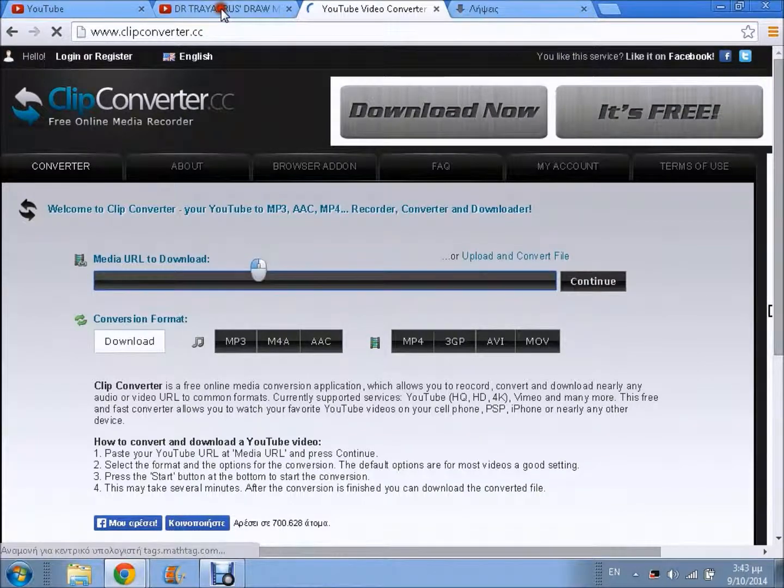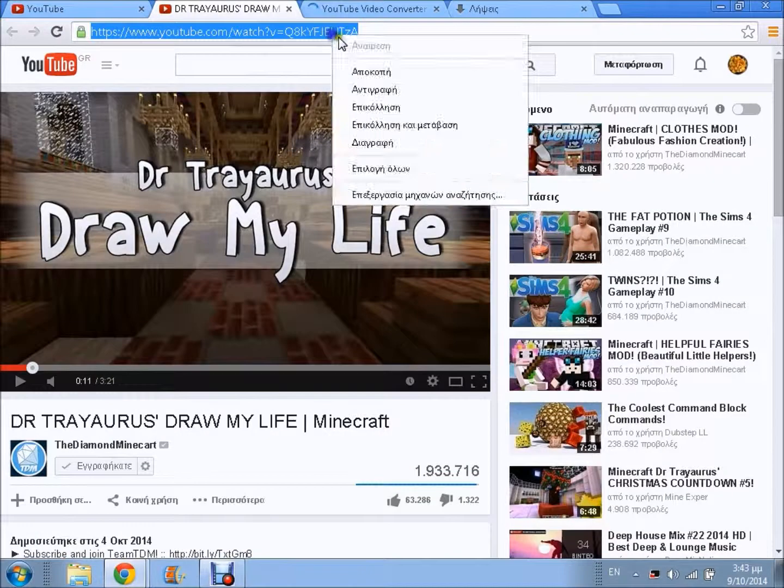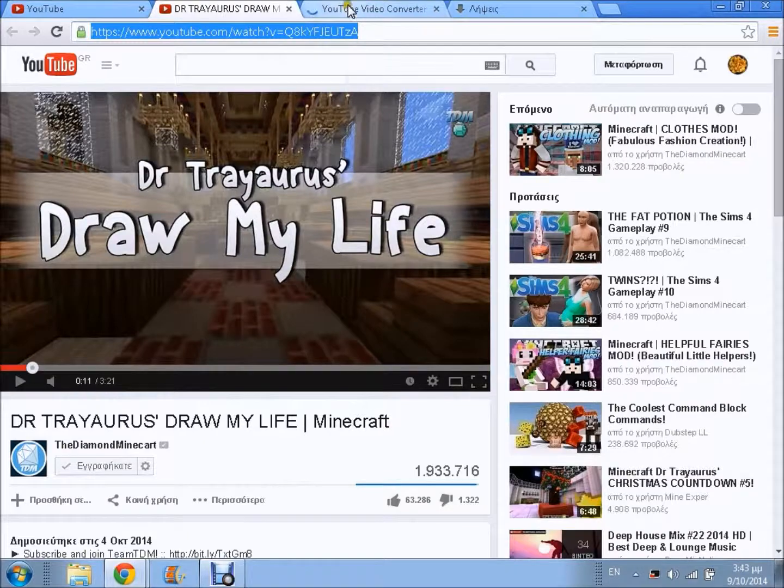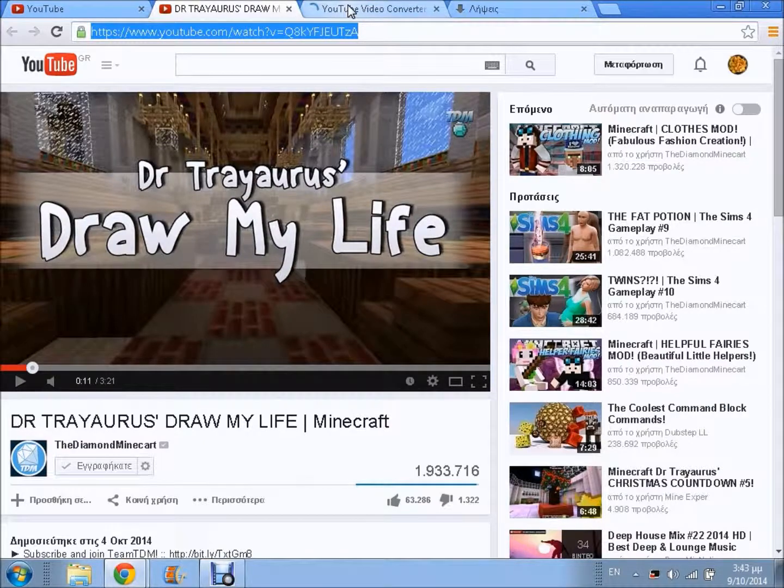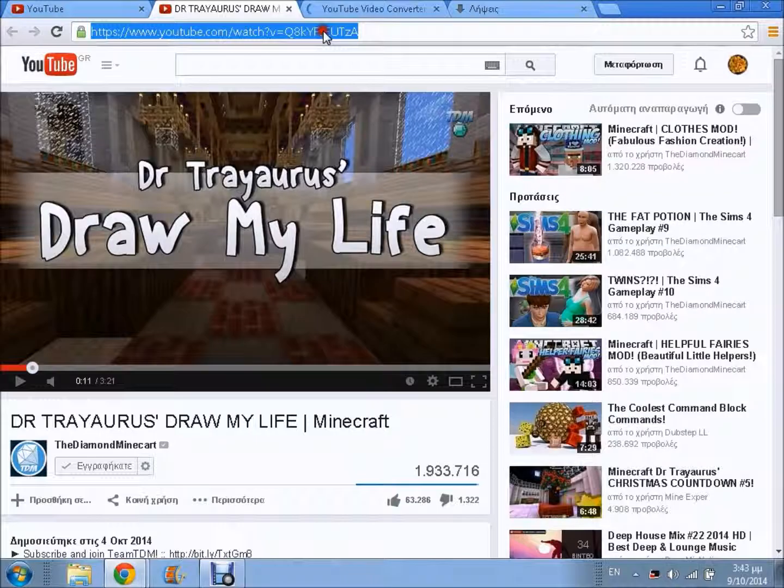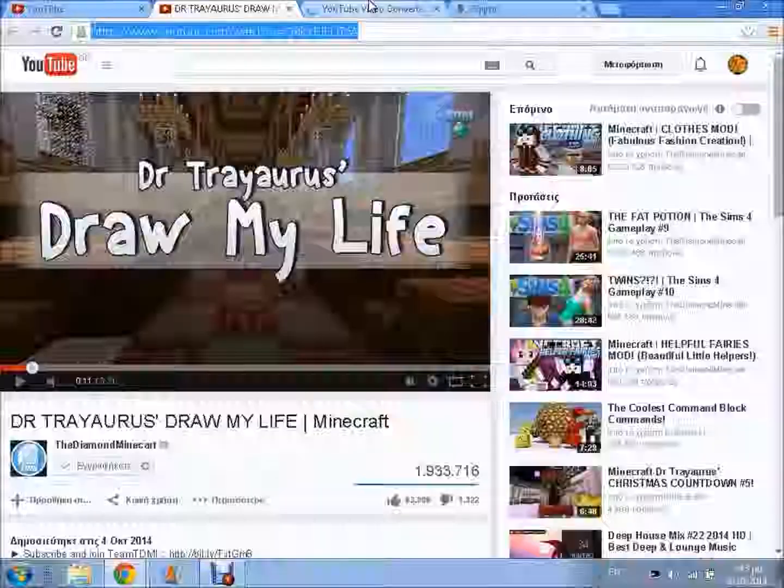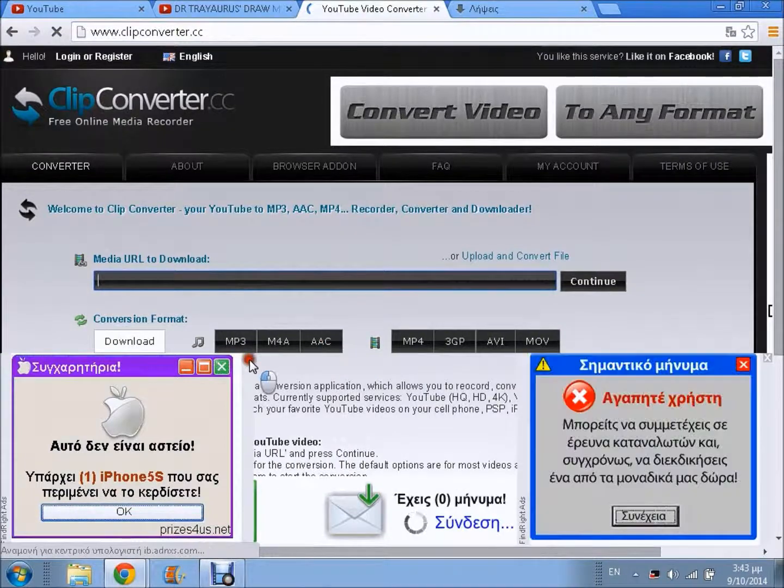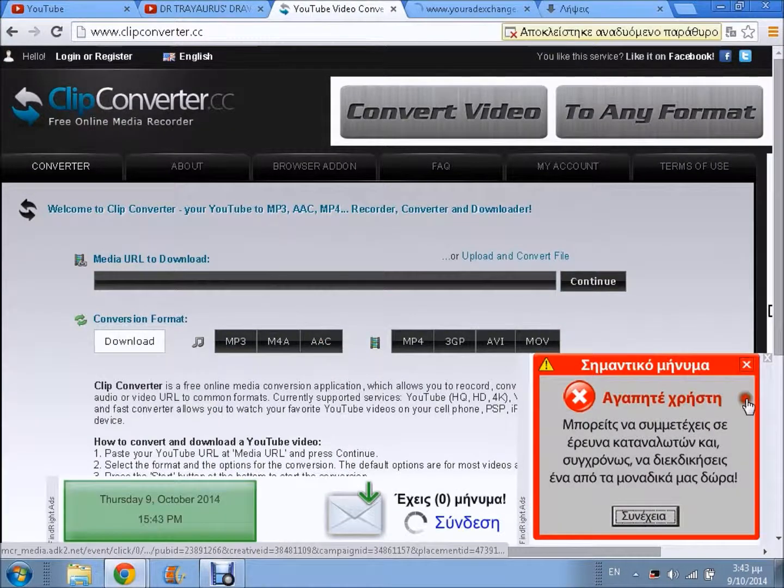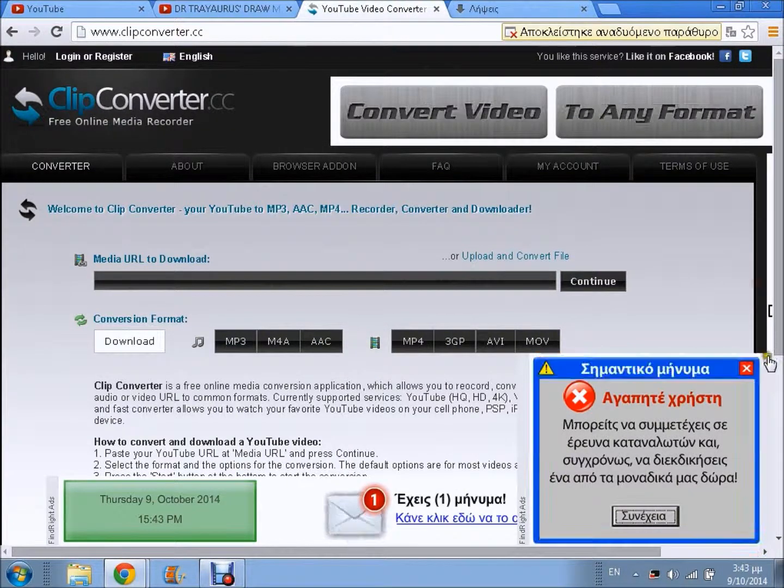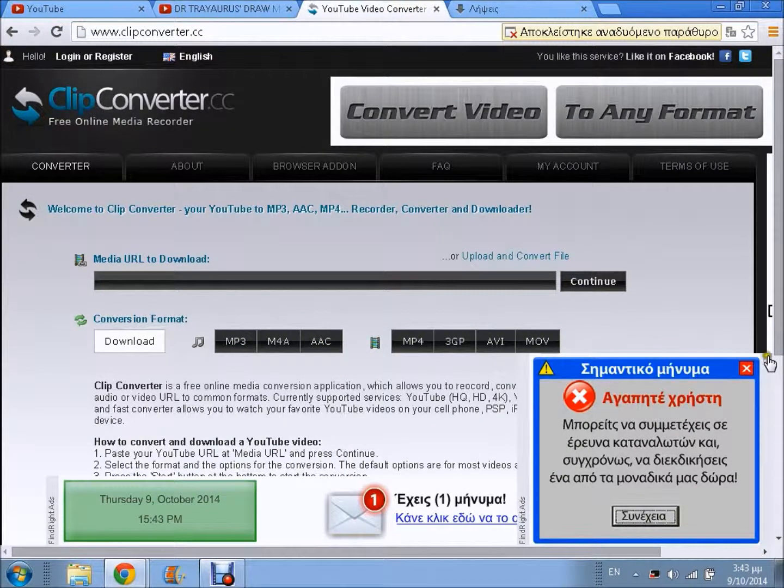You pick the video that you want to watch and press copy. I pick this one, Diamond Minecraft. It's really good. I hate the ads, they're horrible.